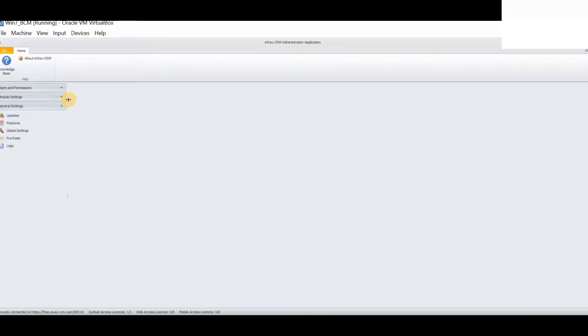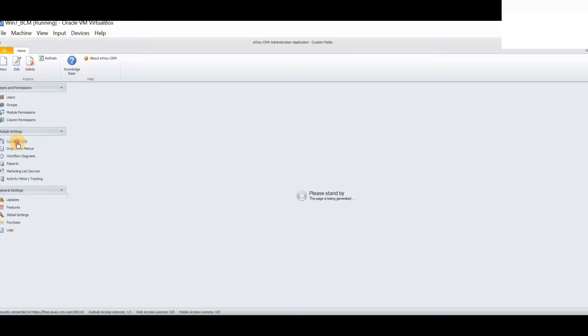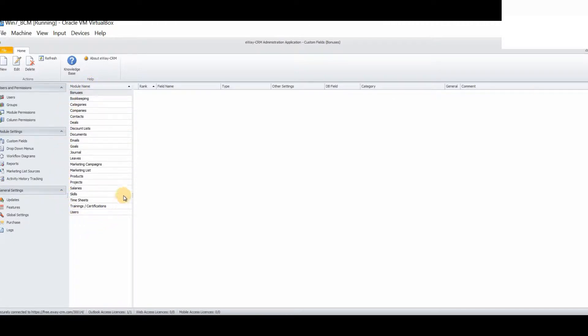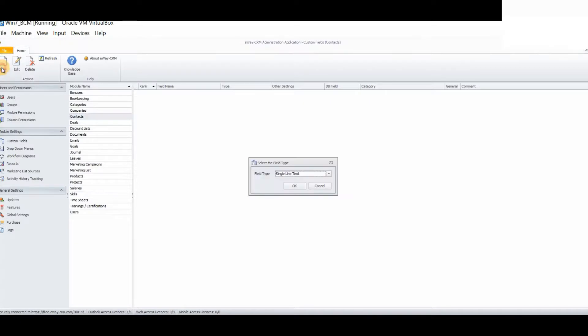From the left-hand side, we will see various different options within the administration settings. You will select the option custom fields. As you will notice, you will be displayed with a list of available modules that you are able to customize within eWay CRM. For today's purposes, we will select the module contacts. Simply select new from the top hand corner of the panel.